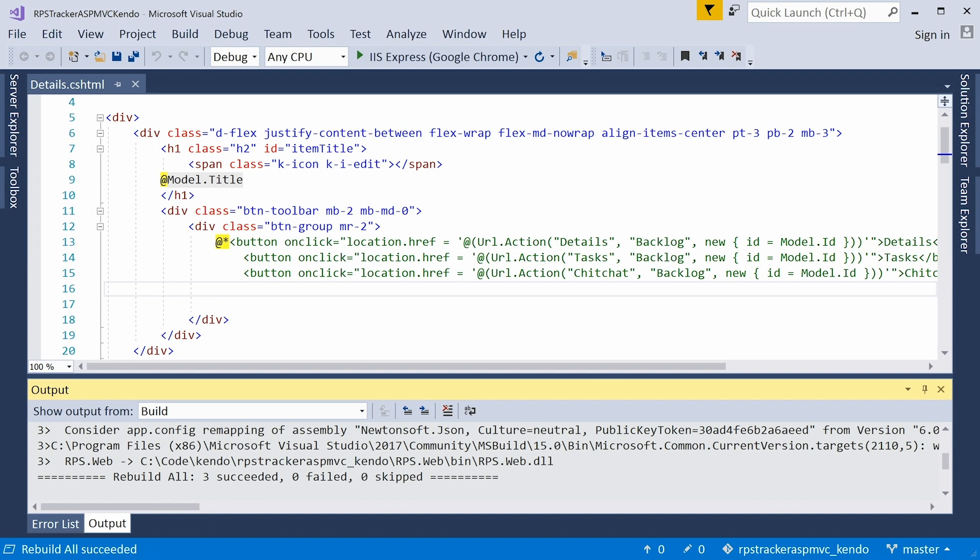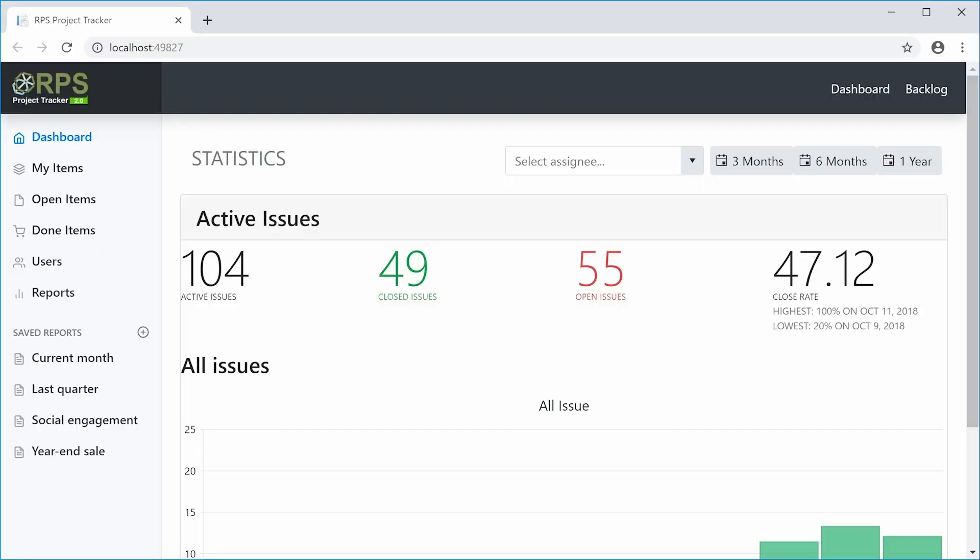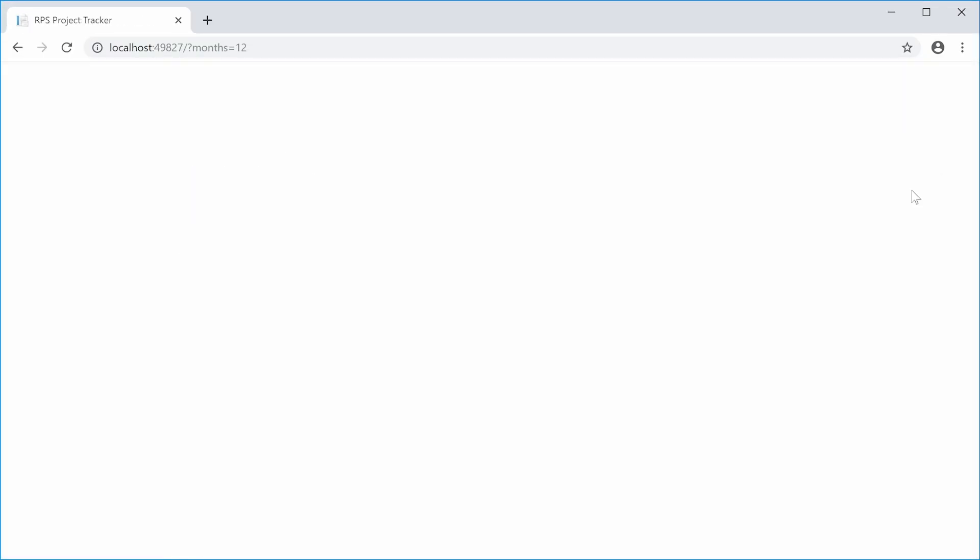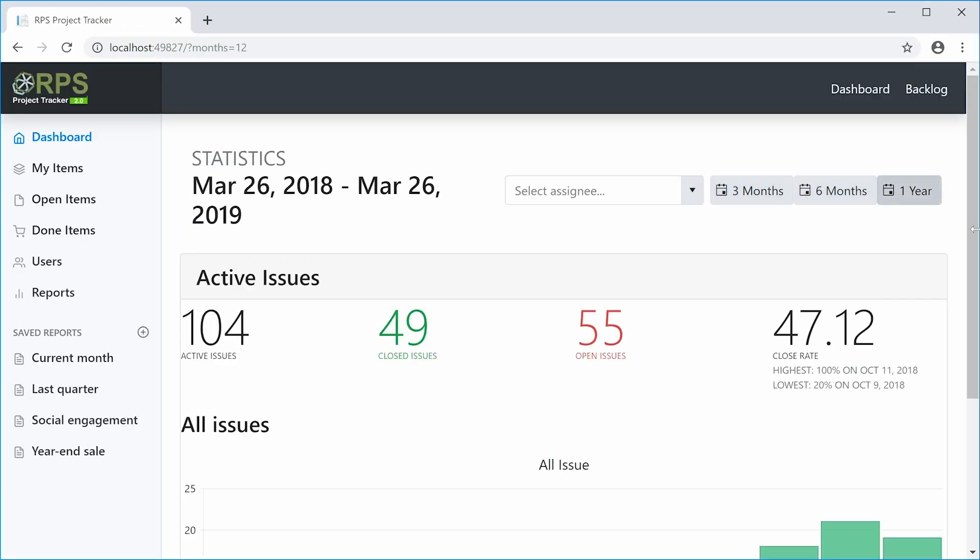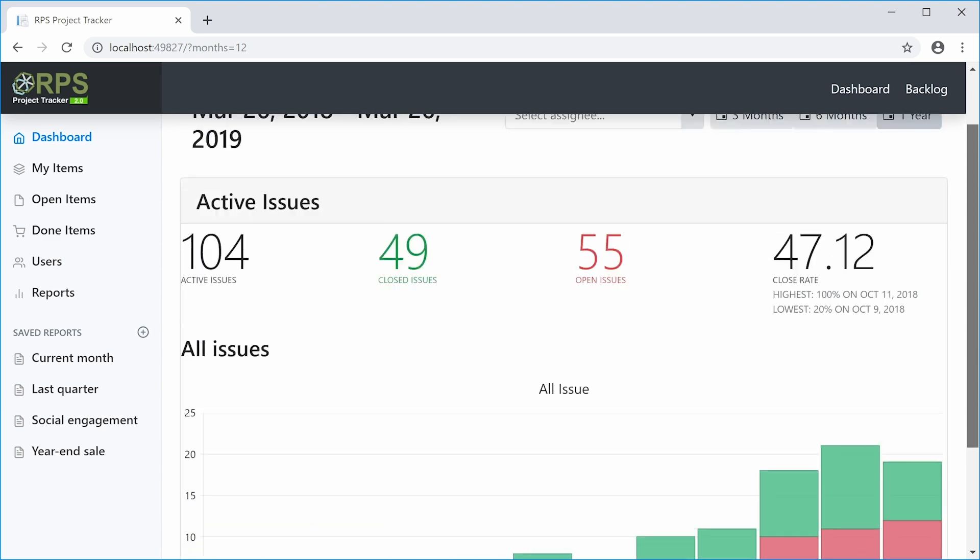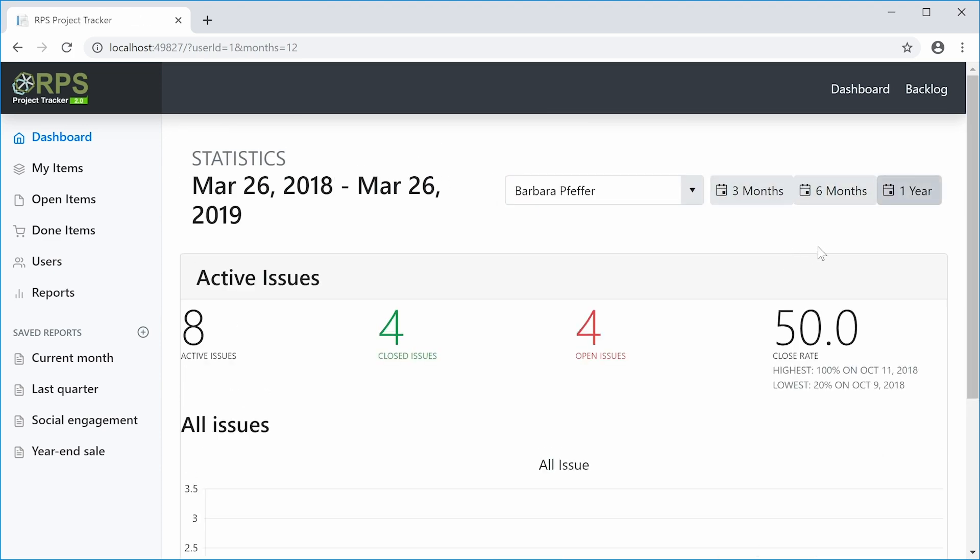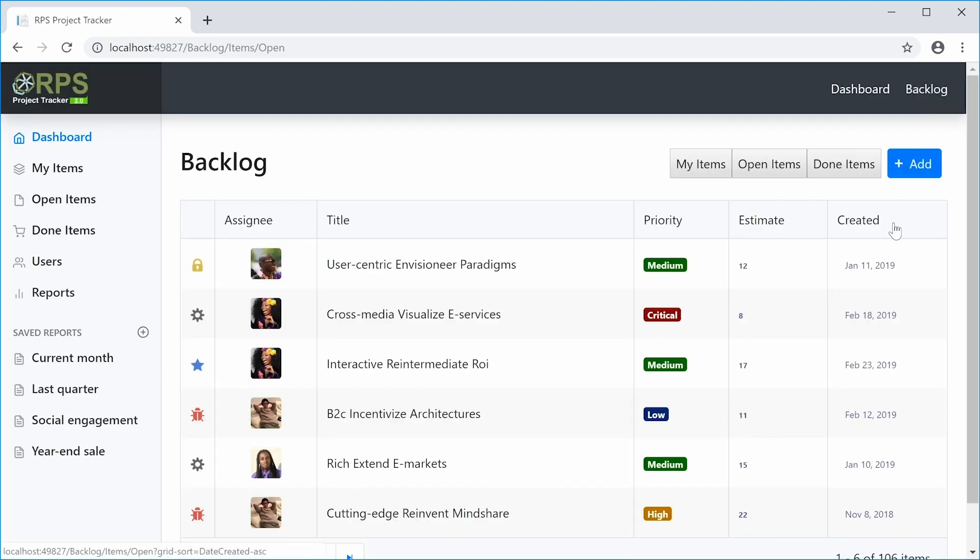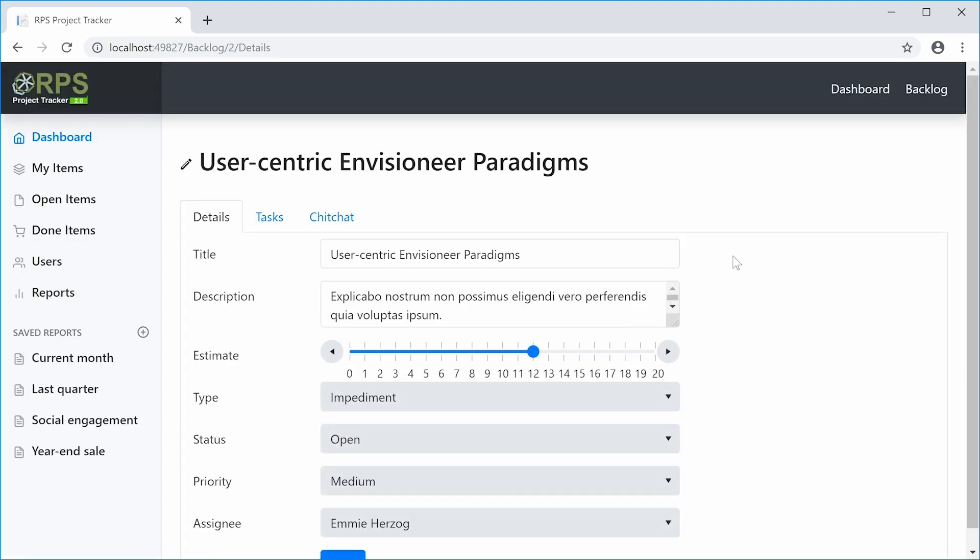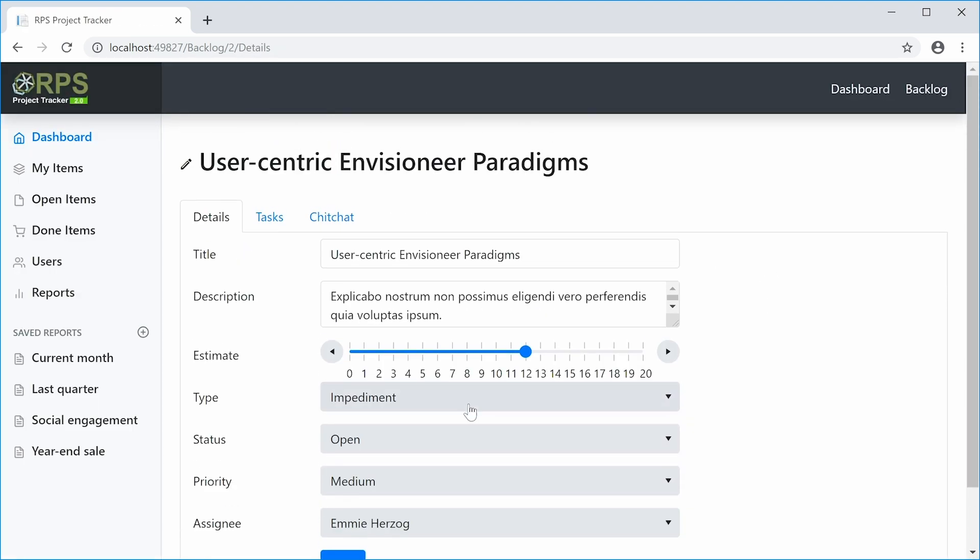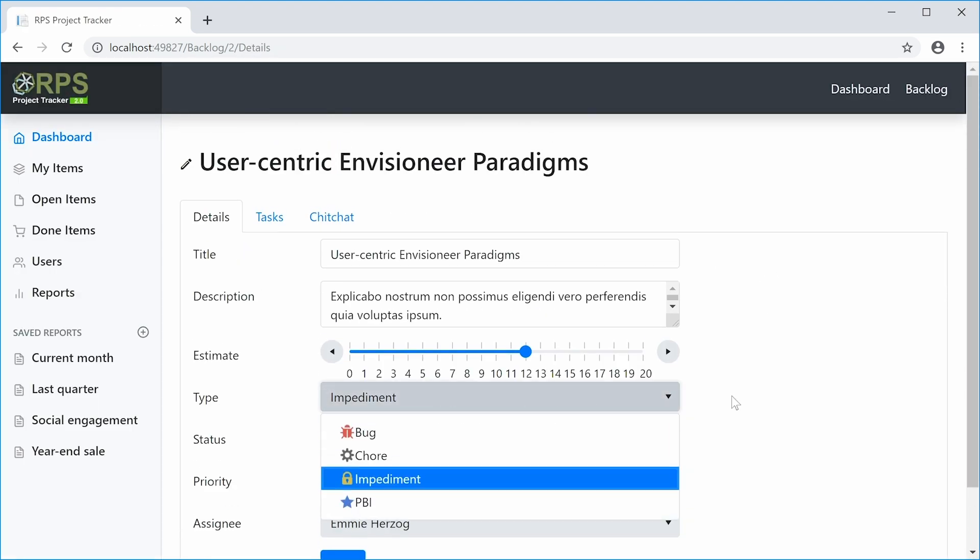Once rebuilding is complete, go ahead and launch the application. And you can see that now the application is running with our Kendo UI components in place. You can navigate the filters on the dashboard and you can go to the backlog page and take a look at the items. Here's the details form with the Kendo UI components on the form.